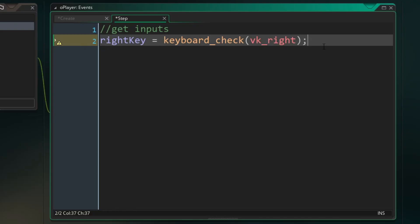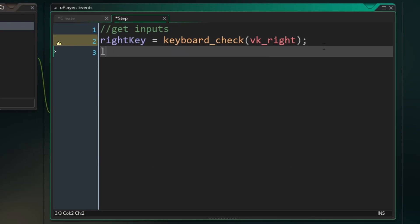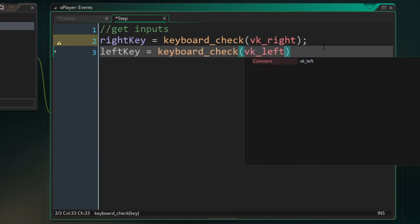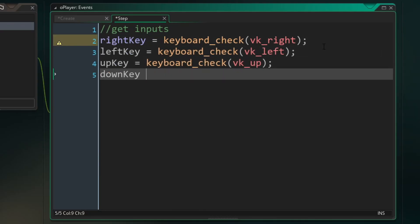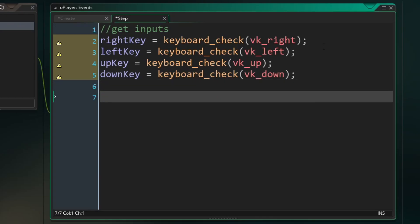And I'll show you how we're going to use that information in a second. But for now go ahead and fill out the left up and down key just like you did for the right key. And now that we have all those inputs, we can work on getting the x and y speeds.